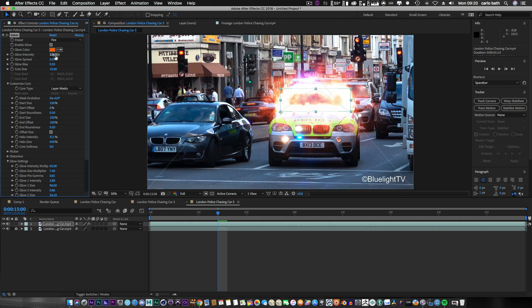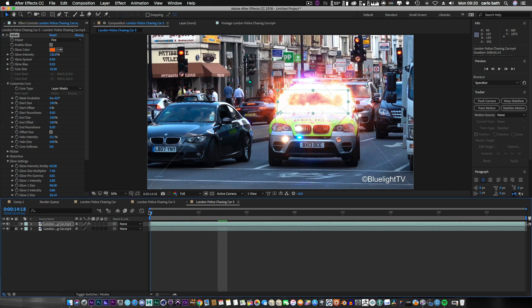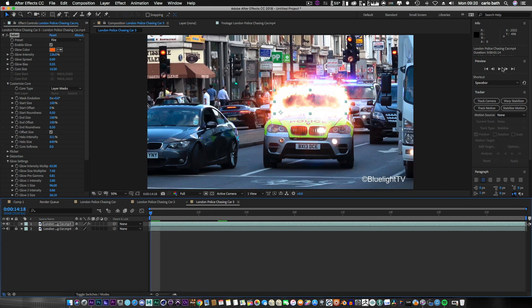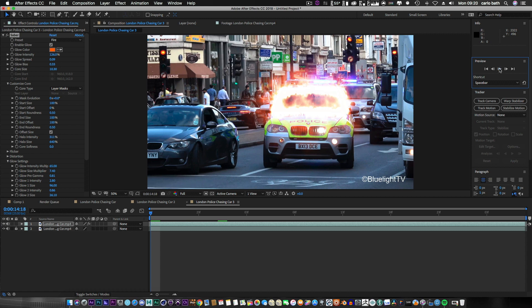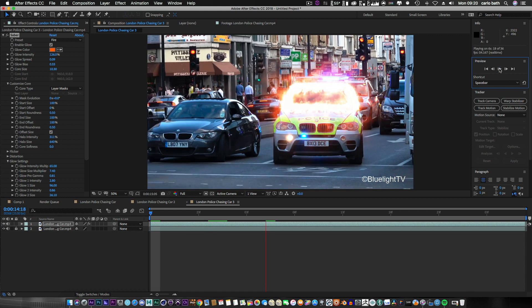Yeah, just play around with the settings and that's basically it. Very quick, very dirty. Let's preview that.